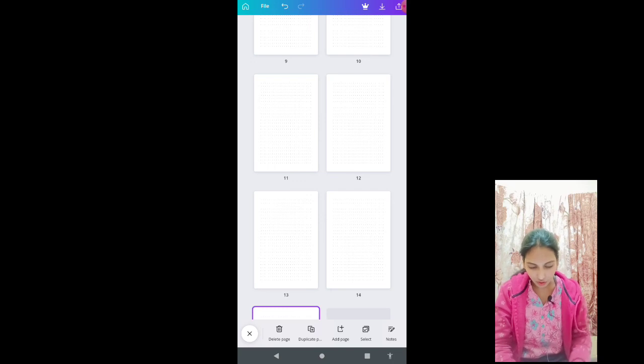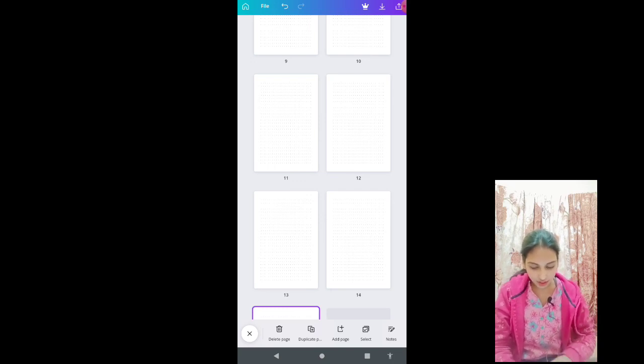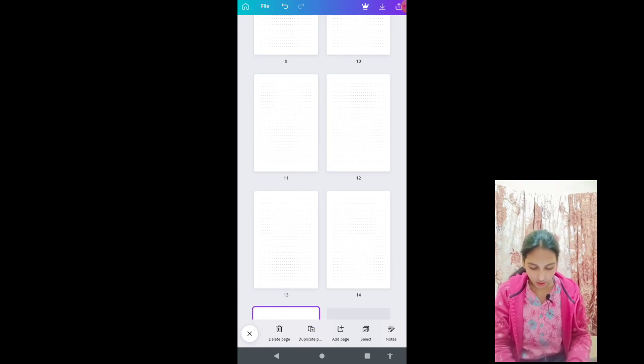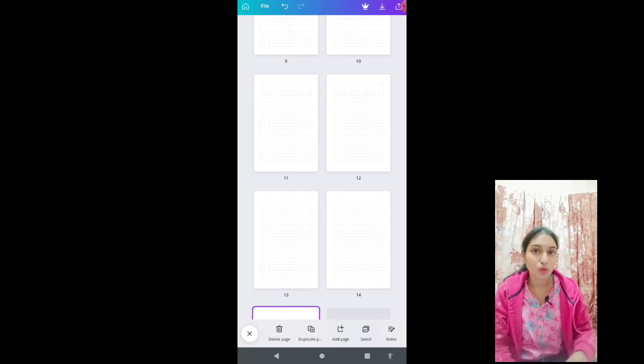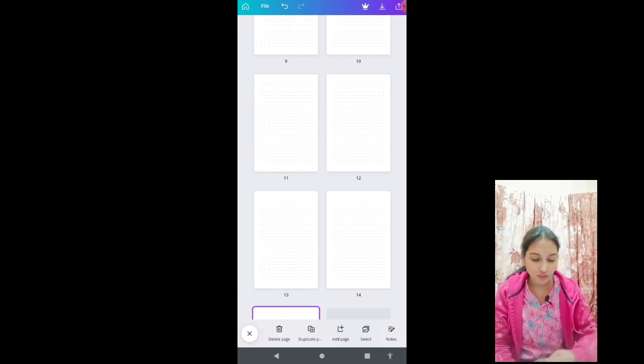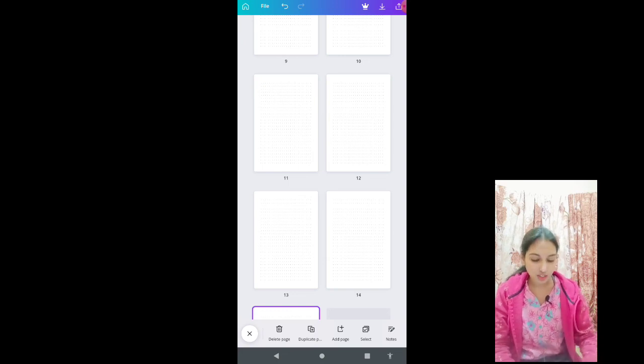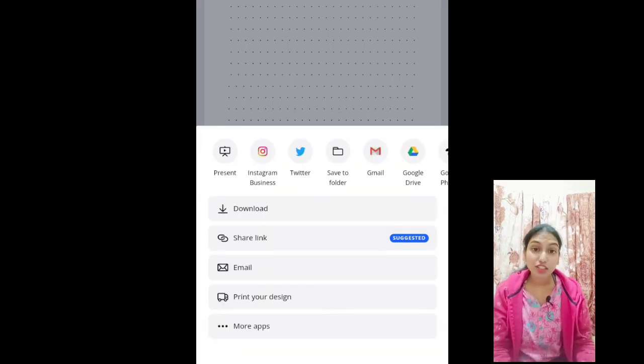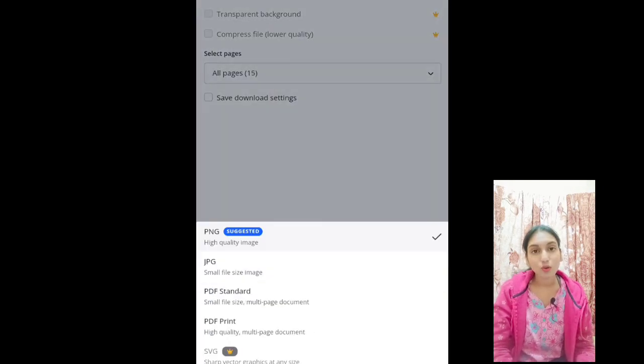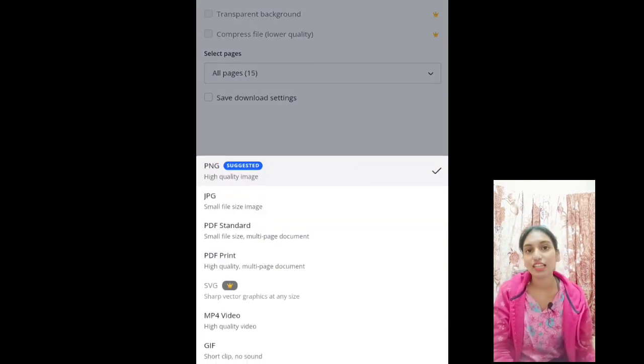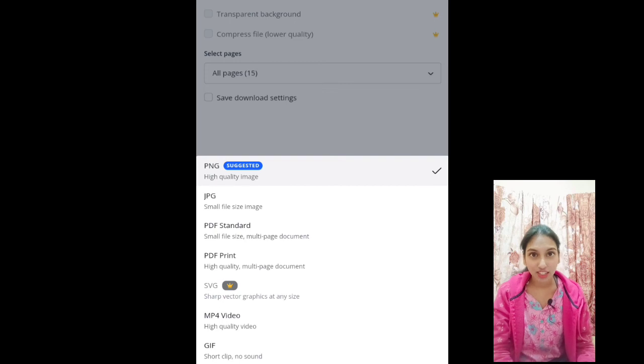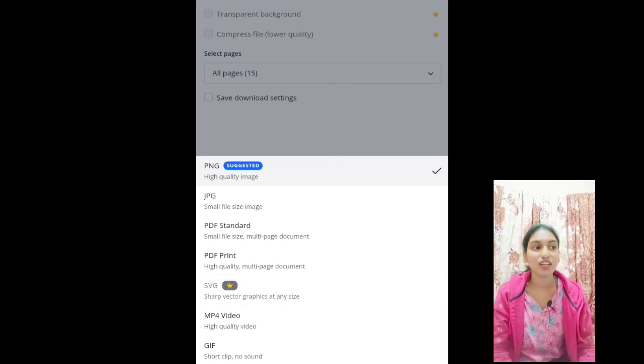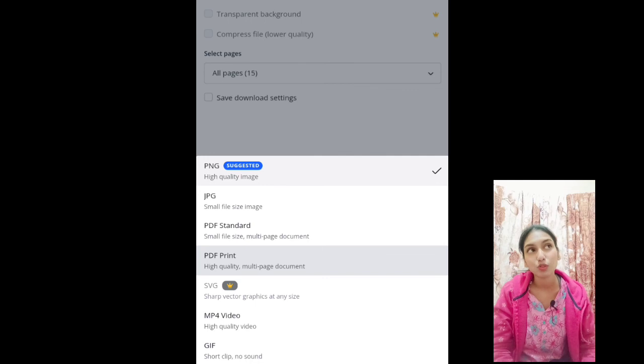After you have clicked it 120 to 150 times and you have your 120 or 150 pages interior, simply click download as PDF print and it will be saved as a PDF. Your interior for the dot grid journal is ready with your desired page count of 120 or 150 pages.